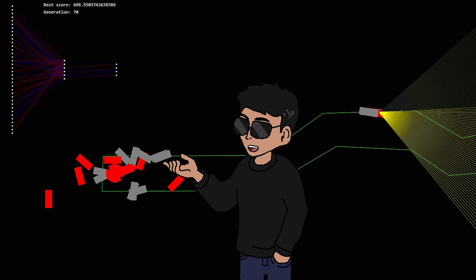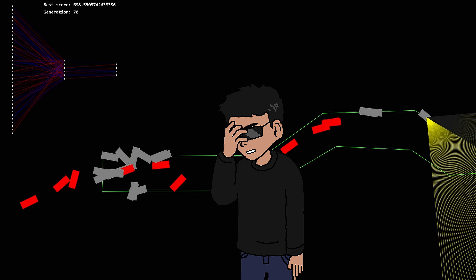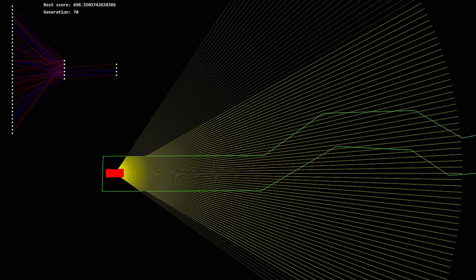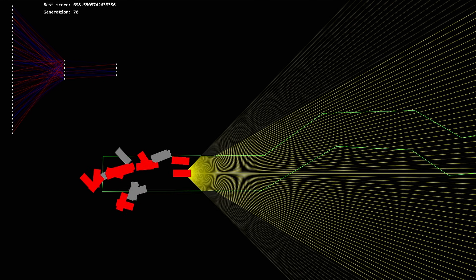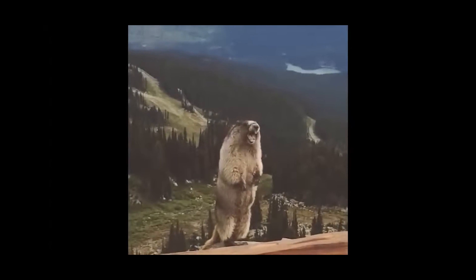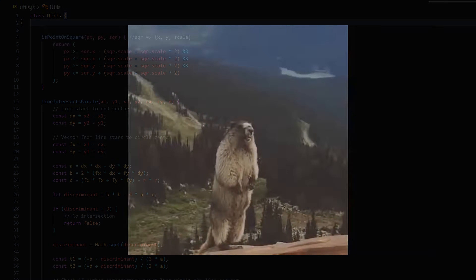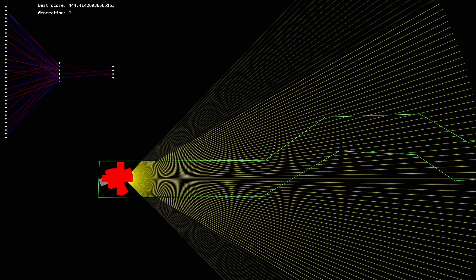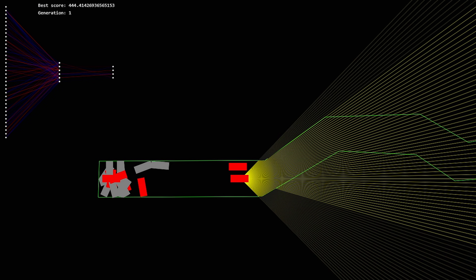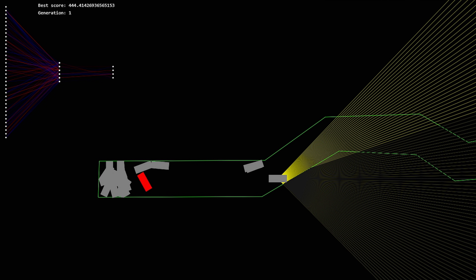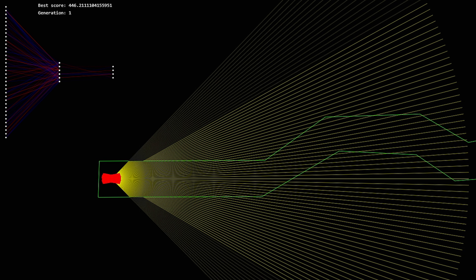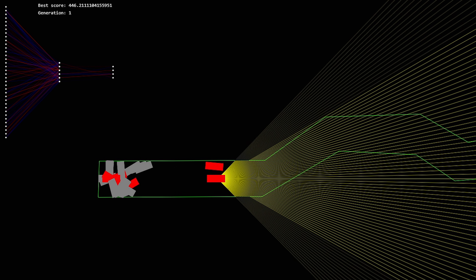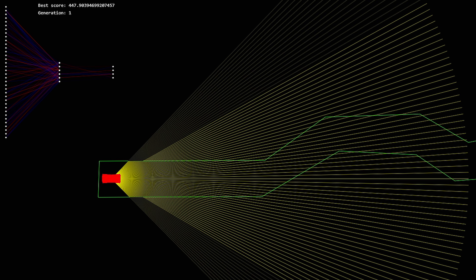Simulating hundreds of cars always finds a way to break your collision detection. I spent a lot more time fixing that than anticipated, but got it working. They start off really stupid at the beginning because they're mostly moving randomly, but over time they start getting a feel for what they should and shouldn't do.